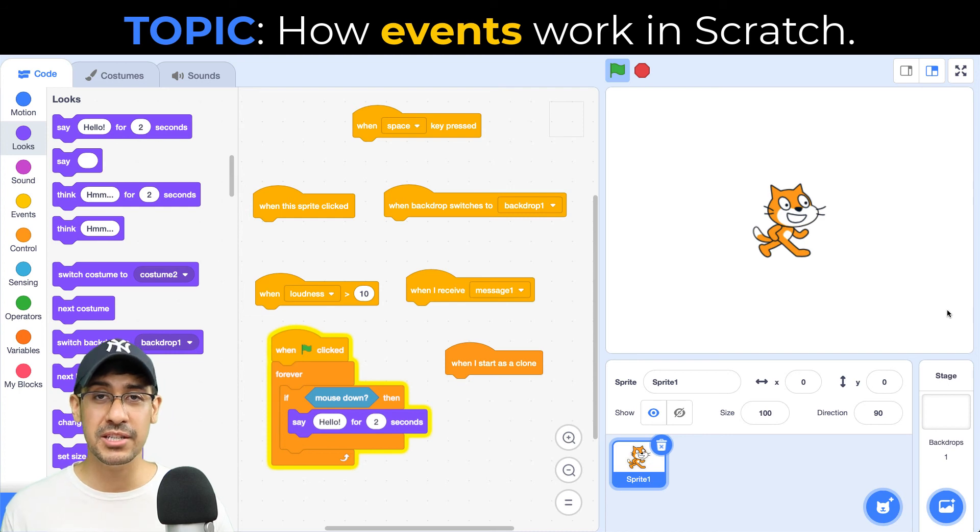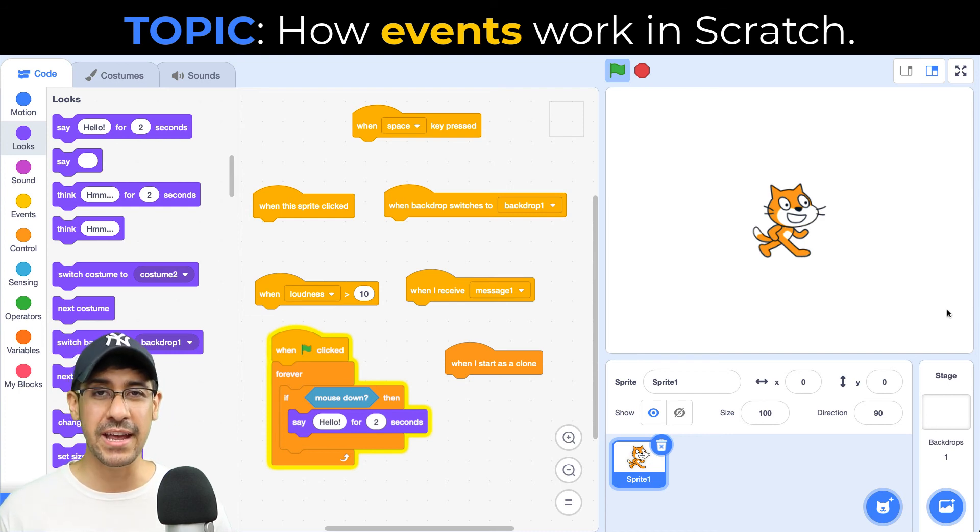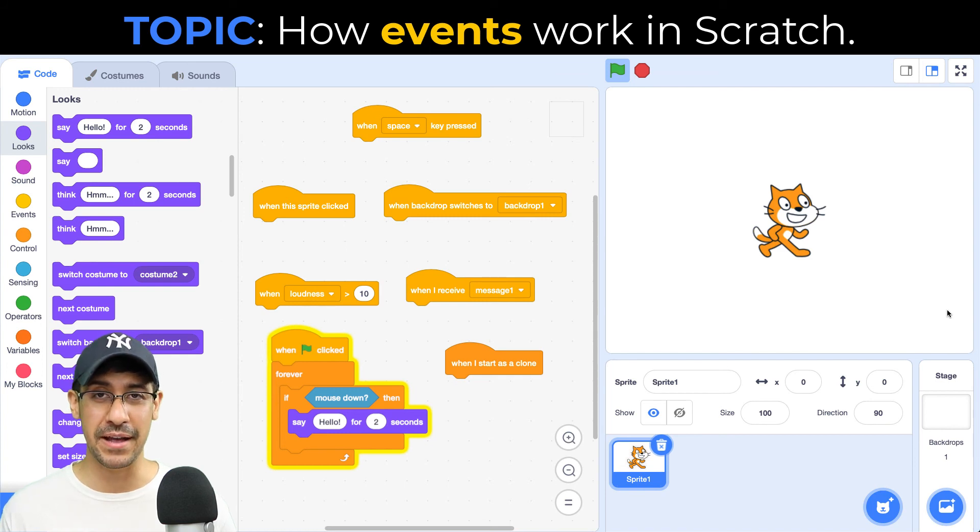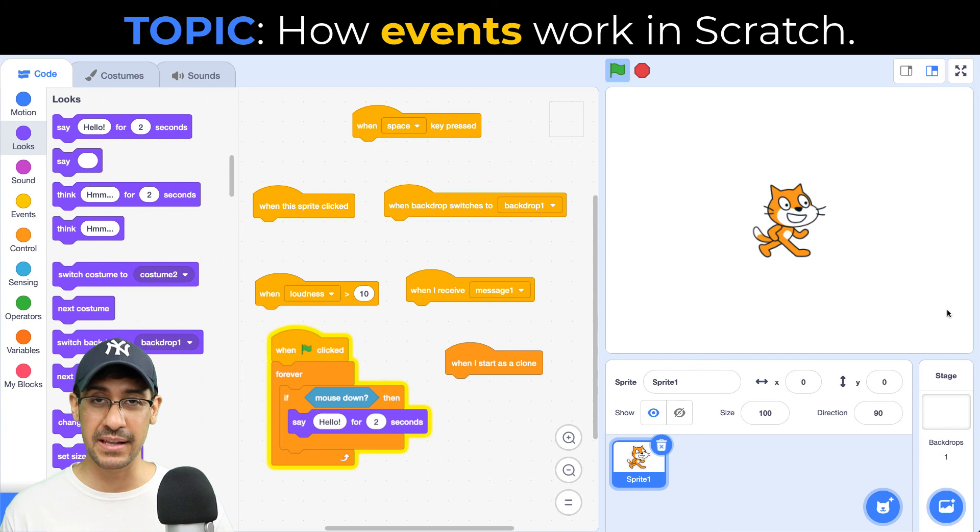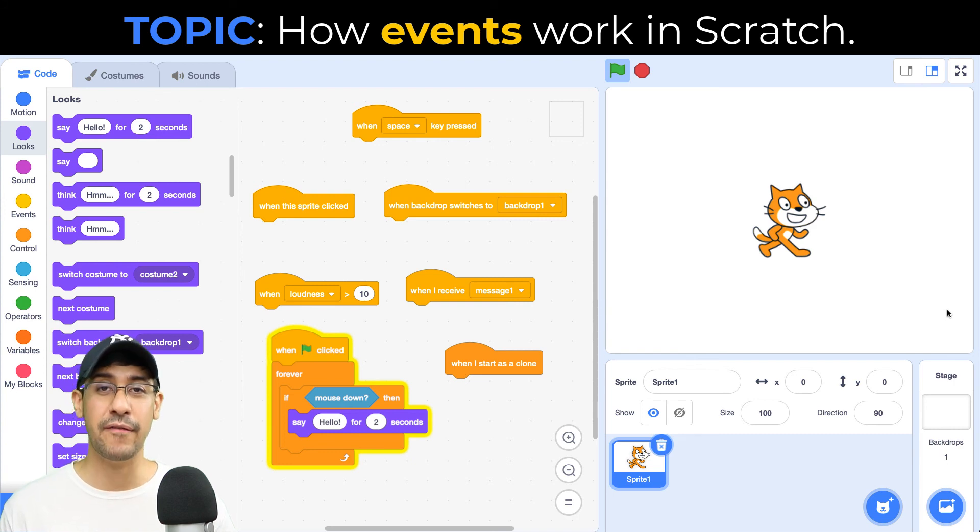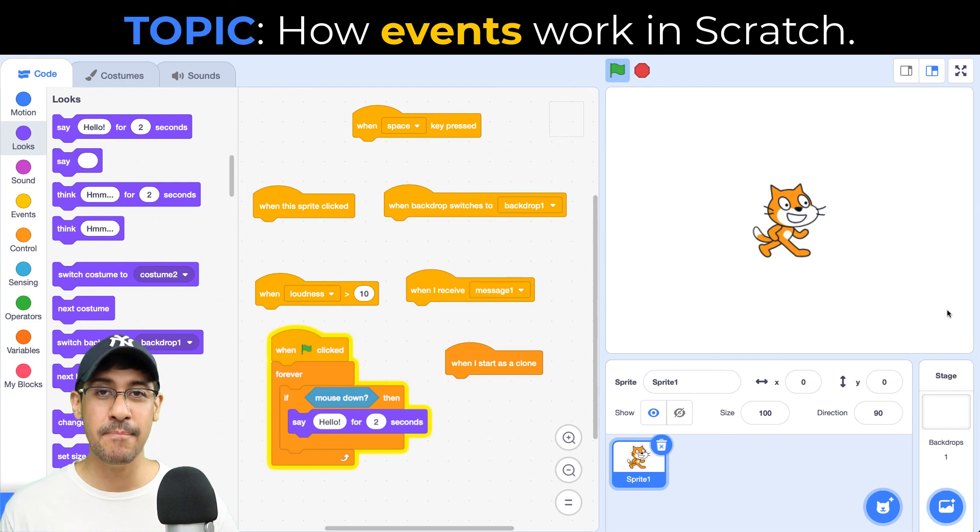So you might find some situations where there is no block that you're looking for, and you got to be very creative about how you're going to detect a specific event. But sometimes the event is already there. The hat block is there. The listener is there. So you don't have to create it from scratch. I hope this video was helpful and I will see you next time.